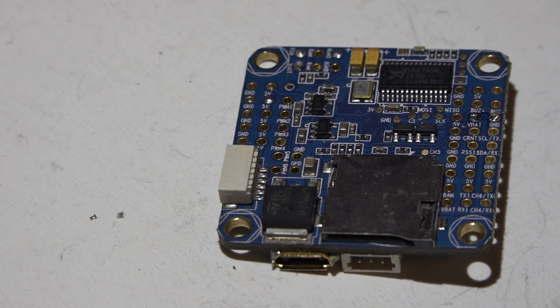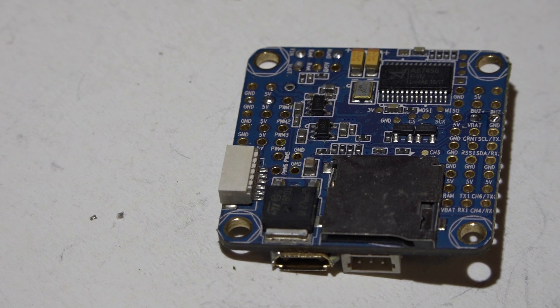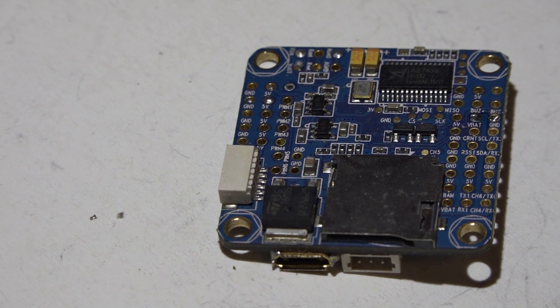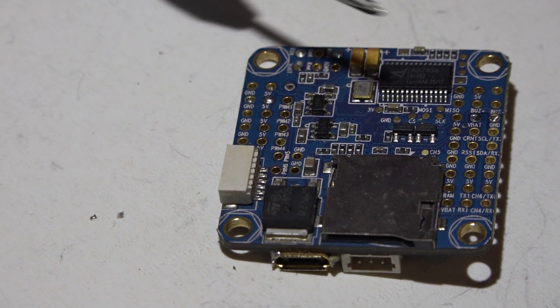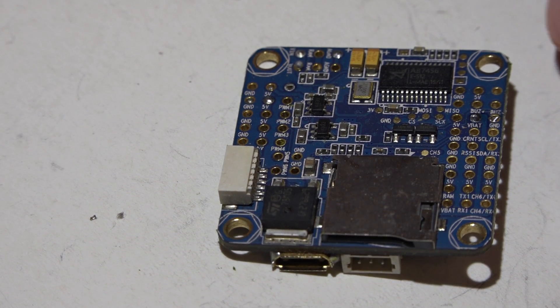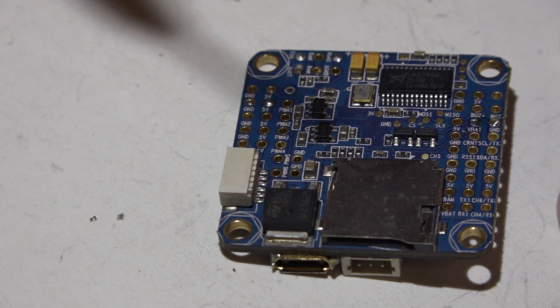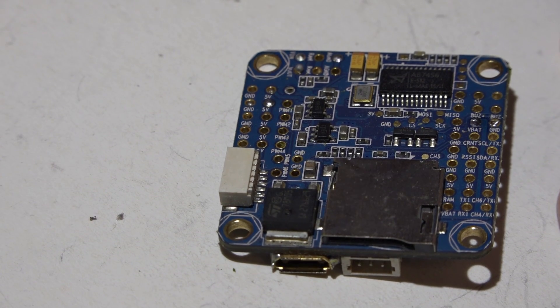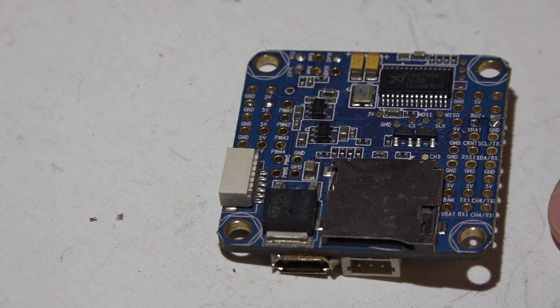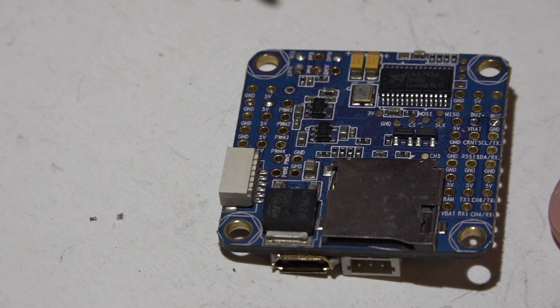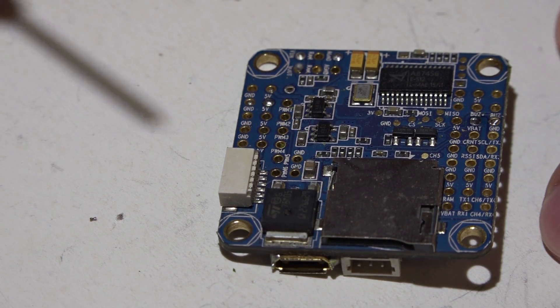Hey, welcome back guys. I have made every single video you could possibly make on one single flight controller. If you don't know what I'm talking about, look in the description. I'll leave you a link to my Omnibus playlist, and hopefully this will be the last video I have to make on it.